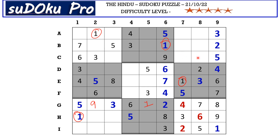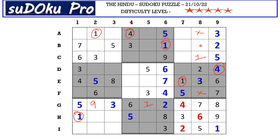Now in column eight there are only three empty cells and the missing numbers are four, eight, and nine. This four blocks here, and there is a four in row A blocking here, so B8 takes four.